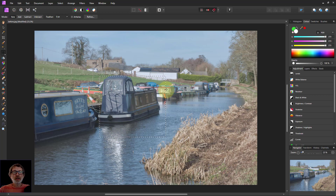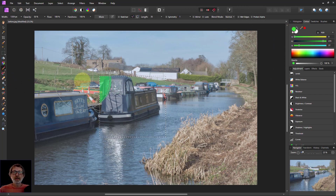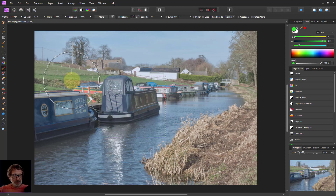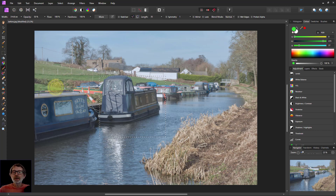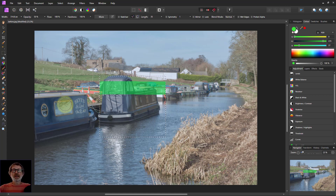Now if I do something it'll only happen in here. So for example, let's take the paintbrush tool — the selection is shown in green. As I go over here you can see what will happen if I paint: it's only happening inside. I use the left square bracket to make the brush a bit smaller, then click, hold down the mouse button and drag it across — so it's only appearing inside, not outside. Anything that happens stays inside here.